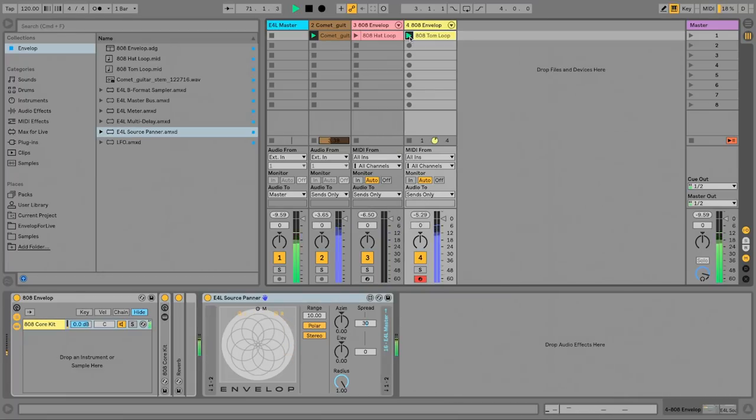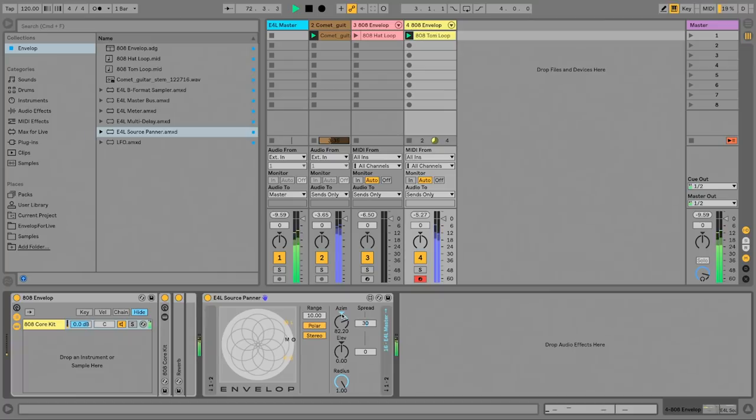On this channel, I'll demonstrate an effect. I'm going to pan this tom sound hard to the right.